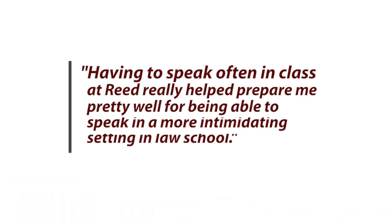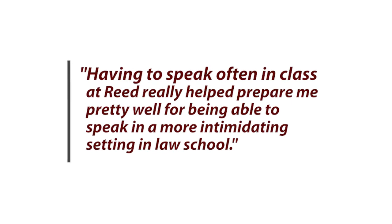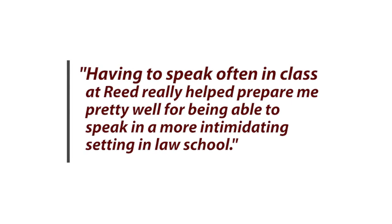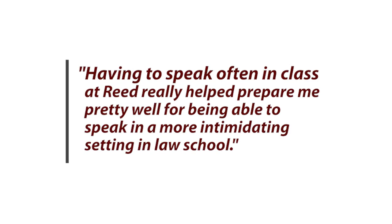Having to speak often in class at Reed really helped prepare me pretty well for being able to speak in a more intimidating setting in law school.